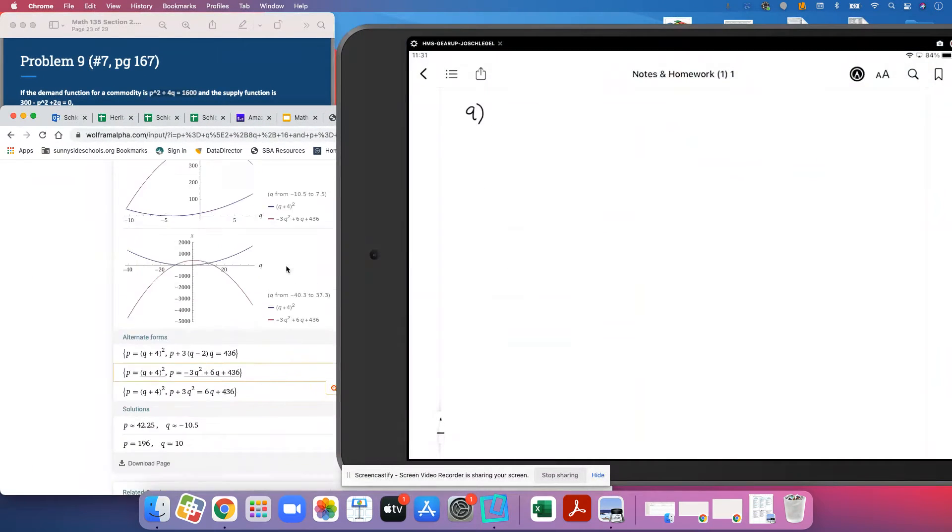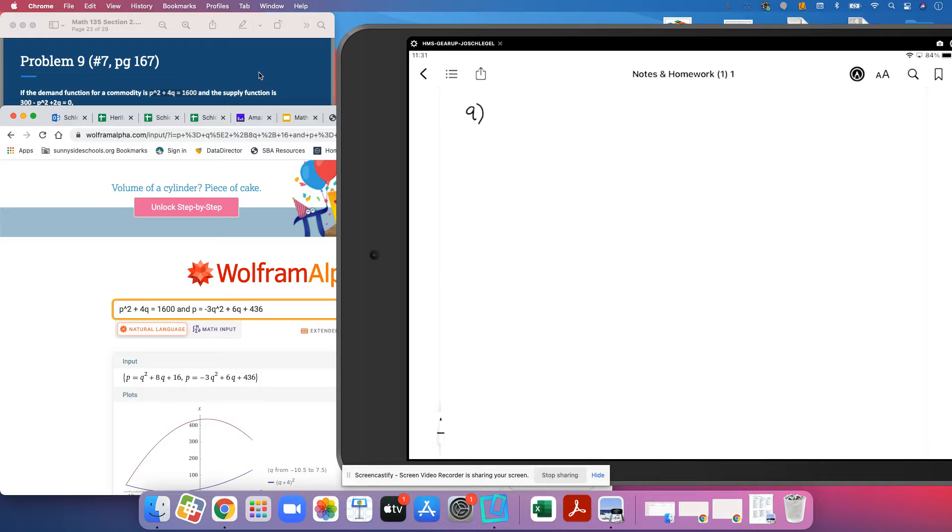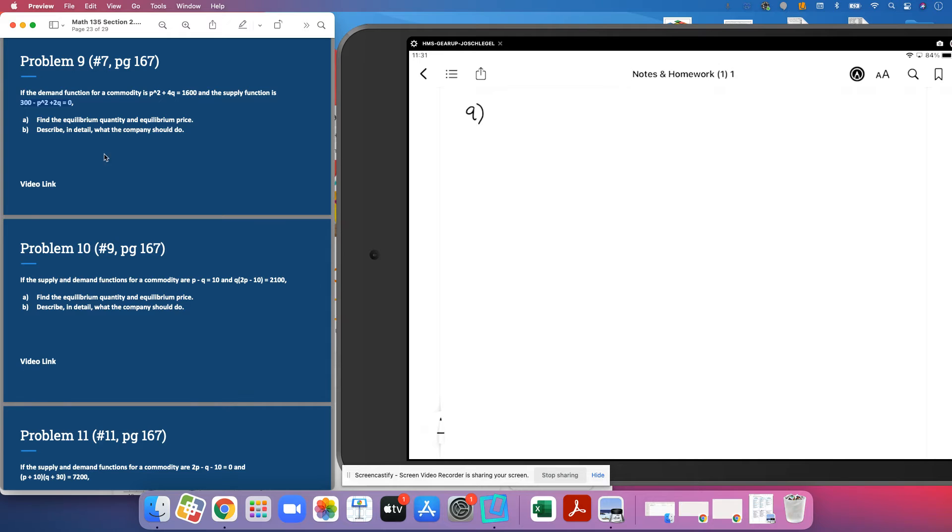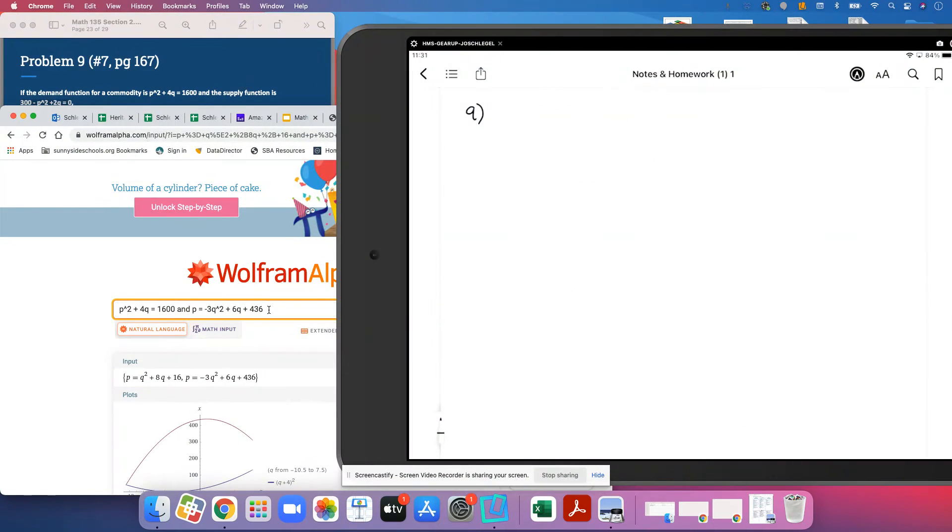We're going to throw away the answer that is not possible in real life, we're going to keep the other one. Then we're going to go have a glass of milk and some cookies. Okay, so I hope so.